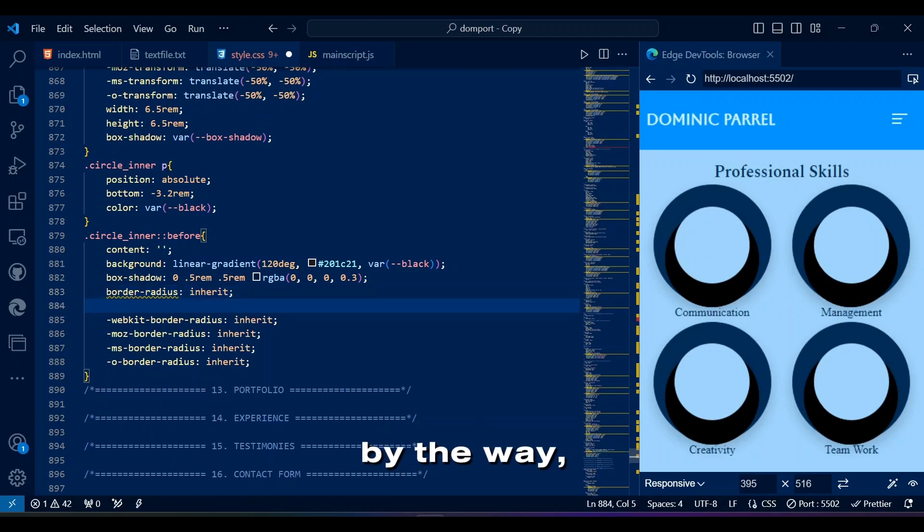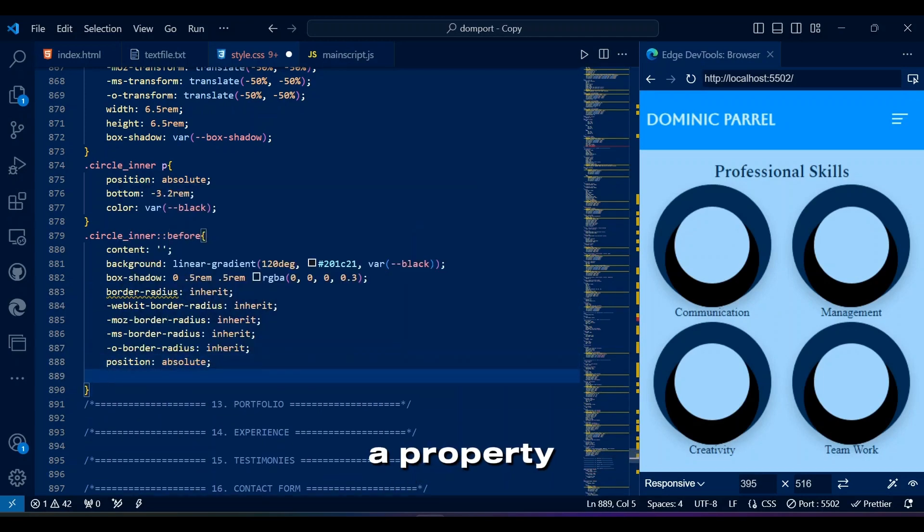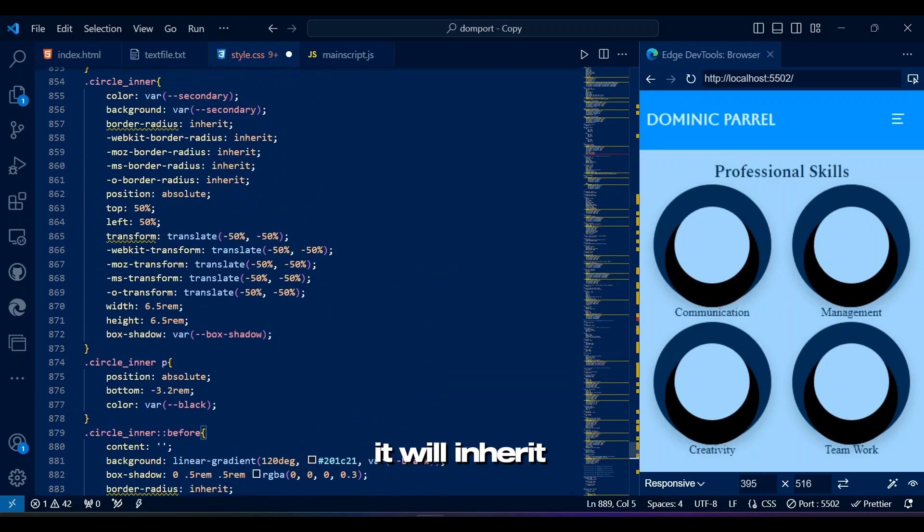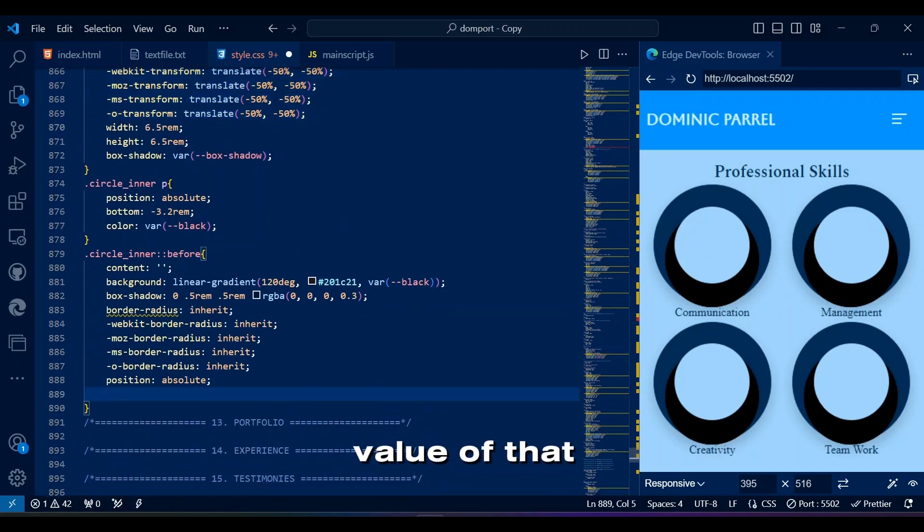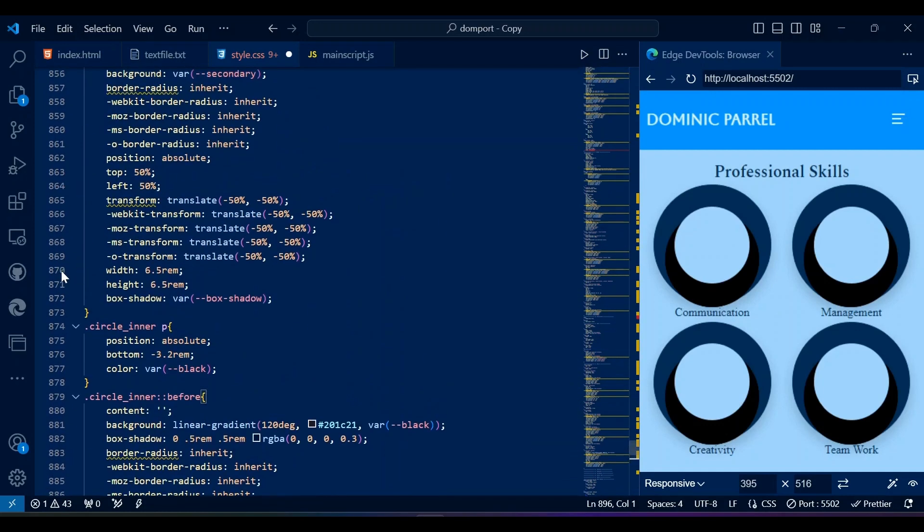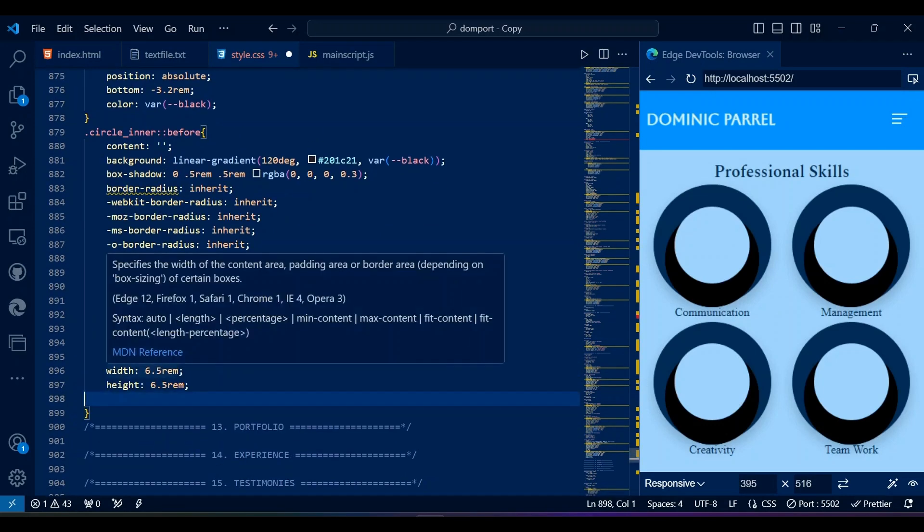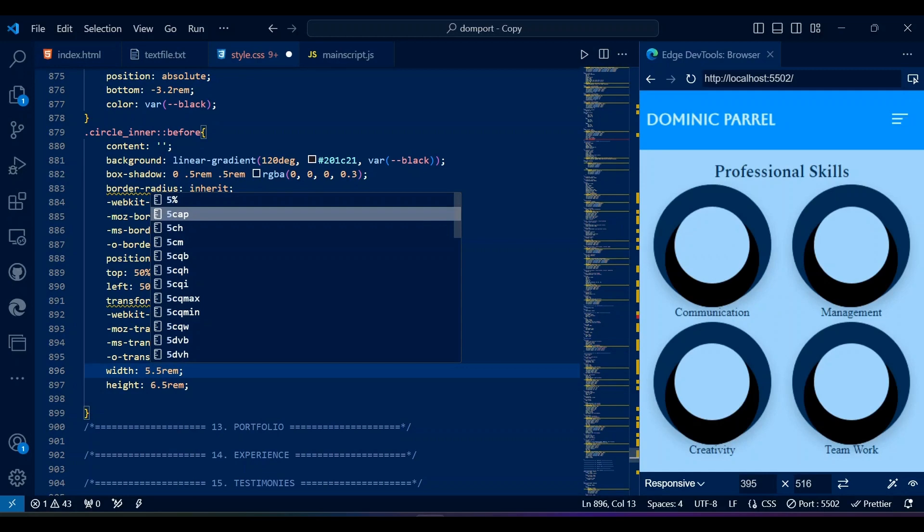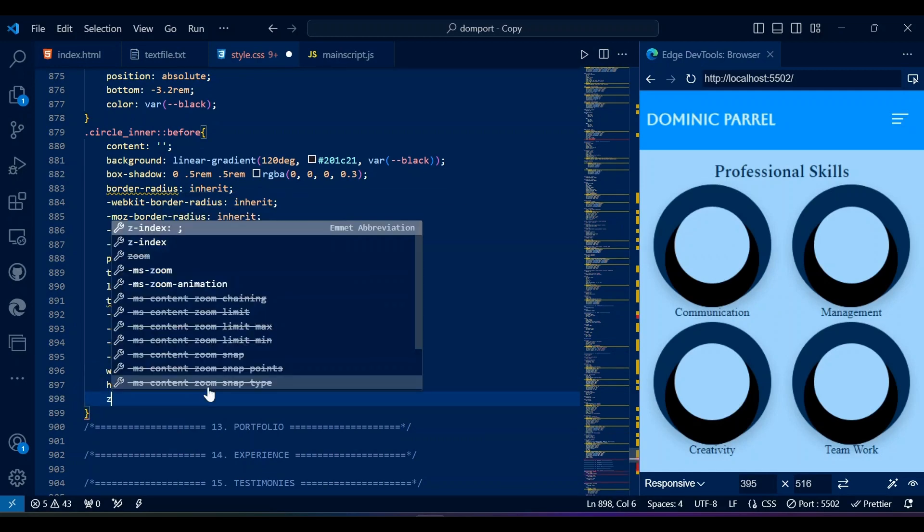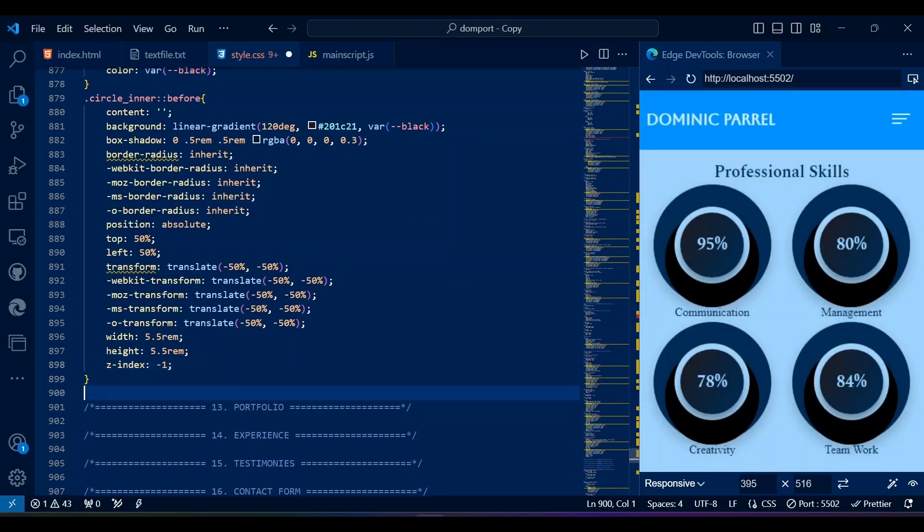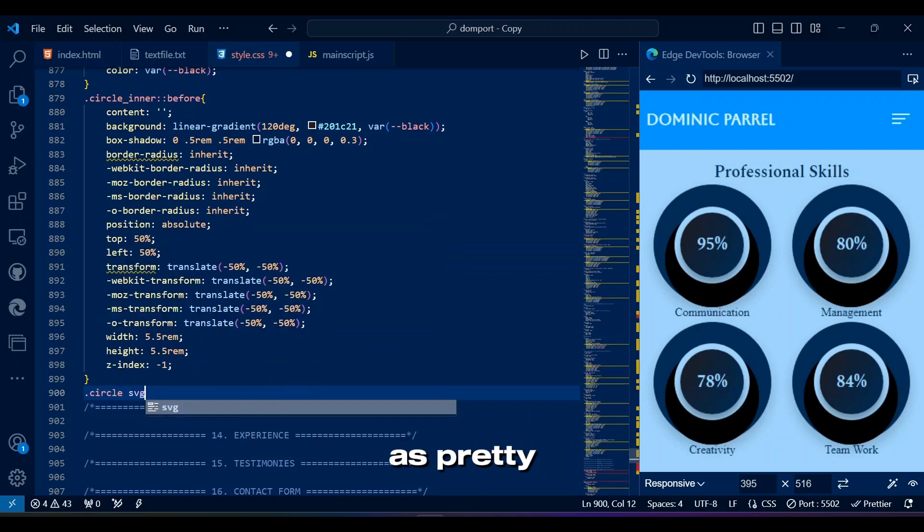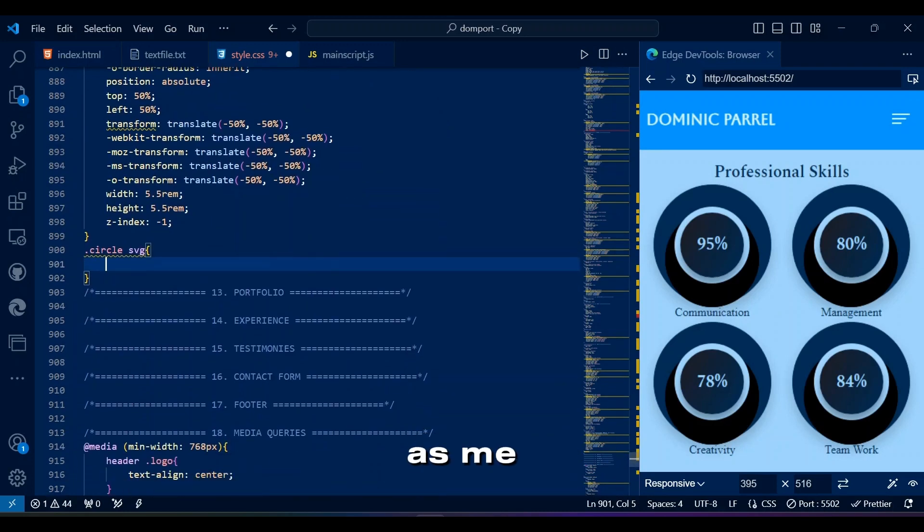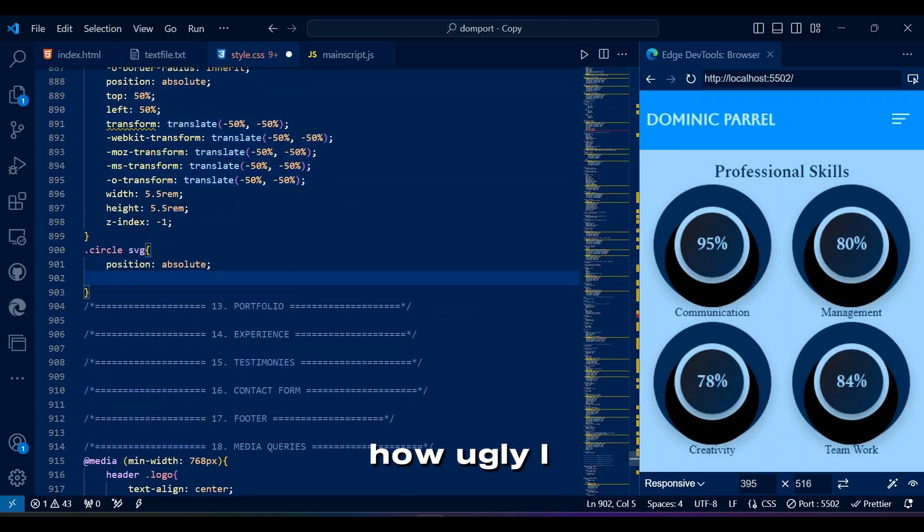By the way, the inherit value for a property means that it will inherit the computed value of that property from its parent element. Wow, it looks as pretty as me. And now you guys must be wondering how ugly I am.